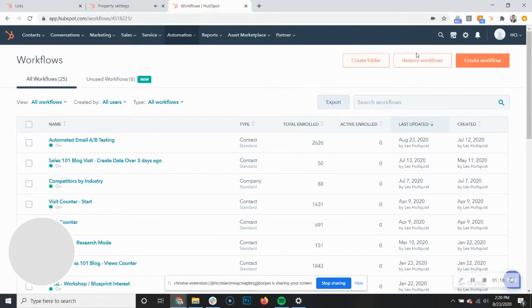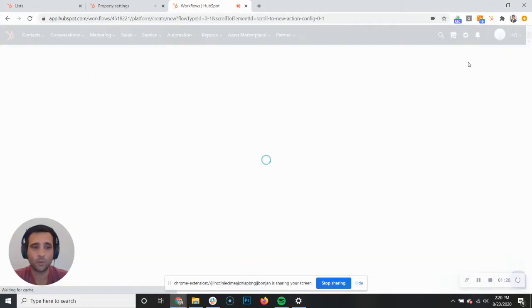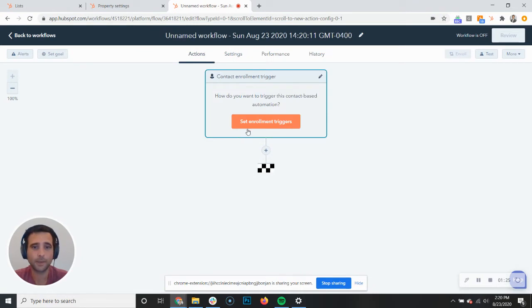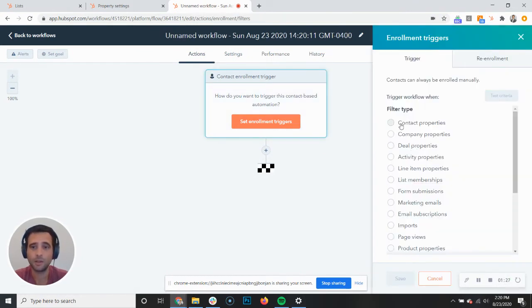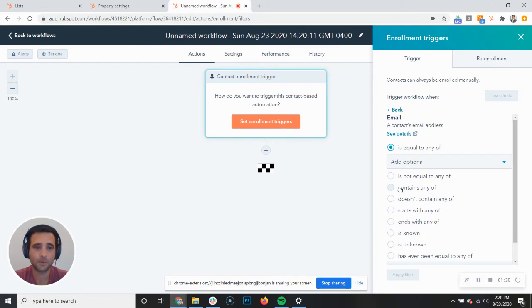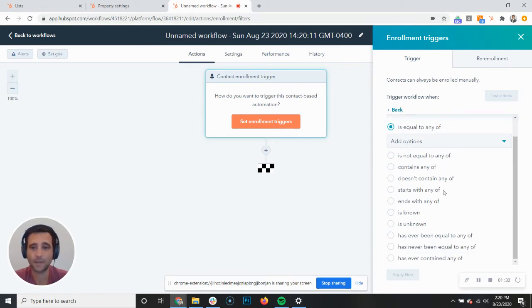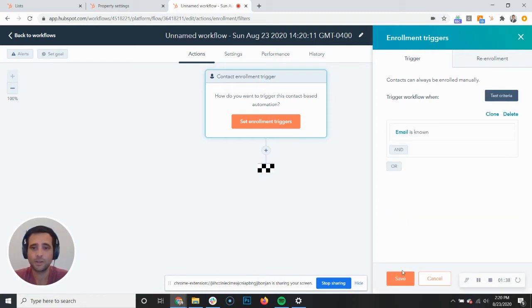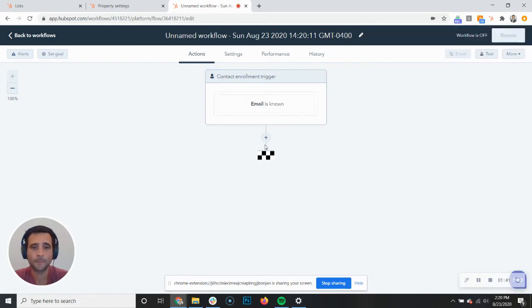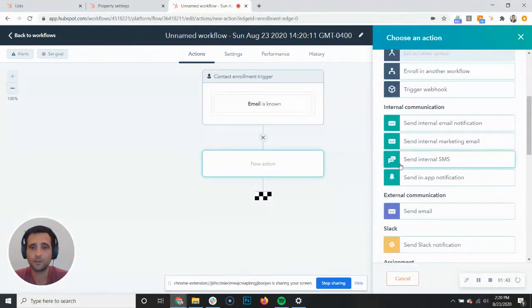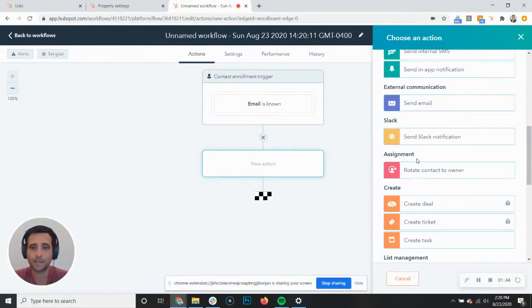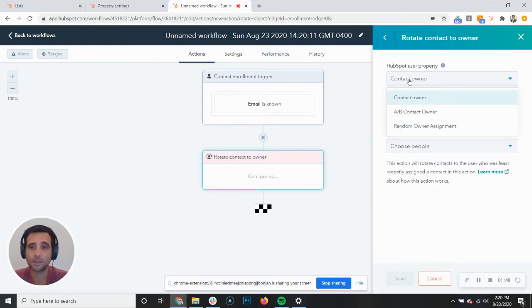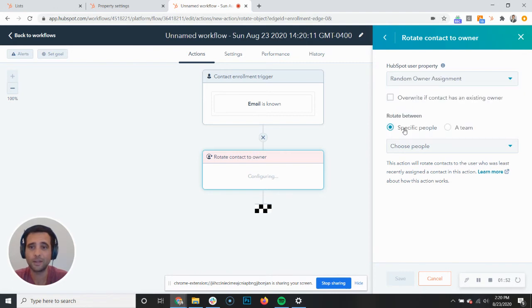Now we're going to create a workflow and trigger it based off of an email being known. Because again, we want this to work going forward. We don't just want to randomize the contacts that we have today. We want to make sure that these random groups are useful going forward. So email is known as our trigger. Then we're simply going to use HubSpot's contact owner assignment to rotate our contacts using that new property, our random owner assignment, to two or more different contacts.